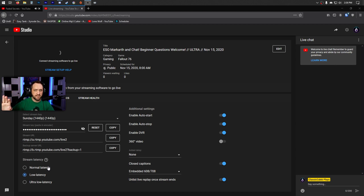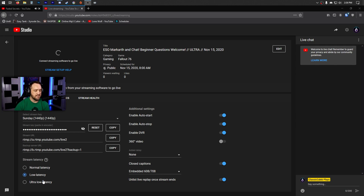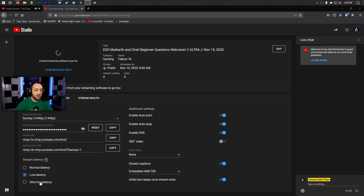For latency settings in YouTube Studio, you'll almost never want Normal latency. On Normal latency, YouTube can have up to 30 seconds or more of delay — if you want to communicate with your chat, that's not going to work. At the other end, Ultra Low Latency can theoretically give you two to five seconds of delay, but you sacrifice quality, your viewers have considerably more buffering issues, and you have to drop your bit rate quite a bit.